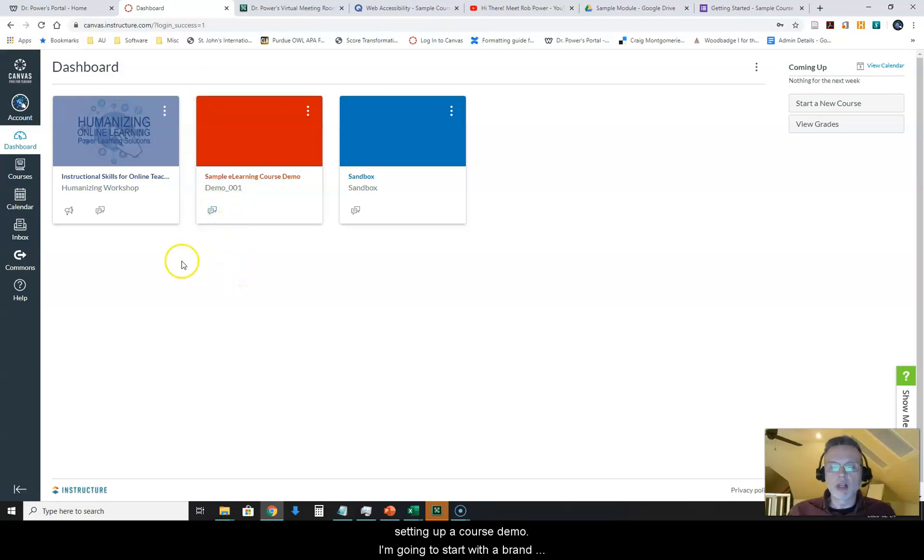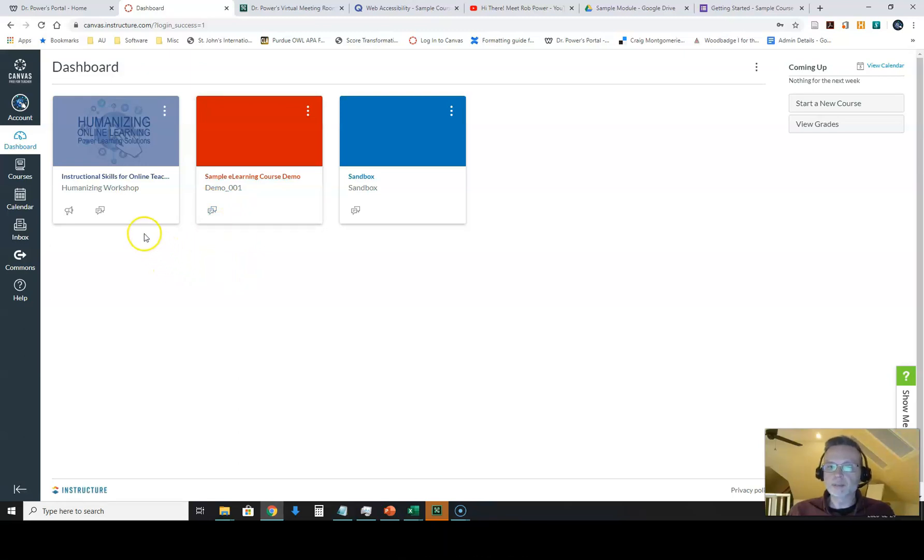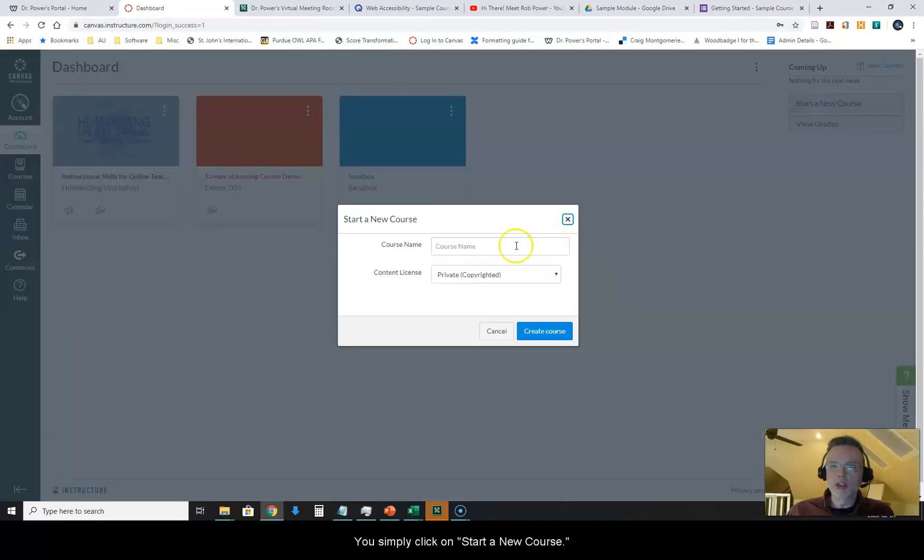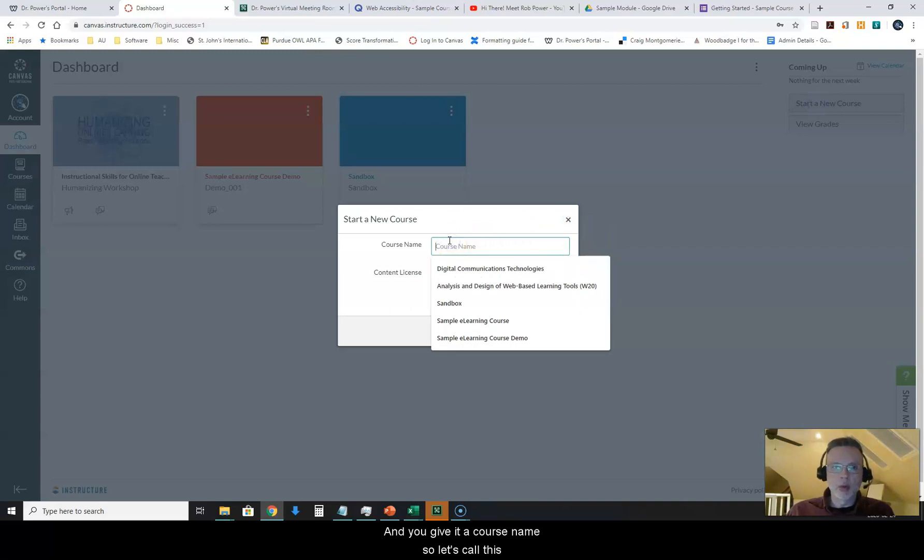I'm going to start with a brand new one here now so you can see how this is done and it's pretty straightforward. You simply click on start a new course and you give it a course name.